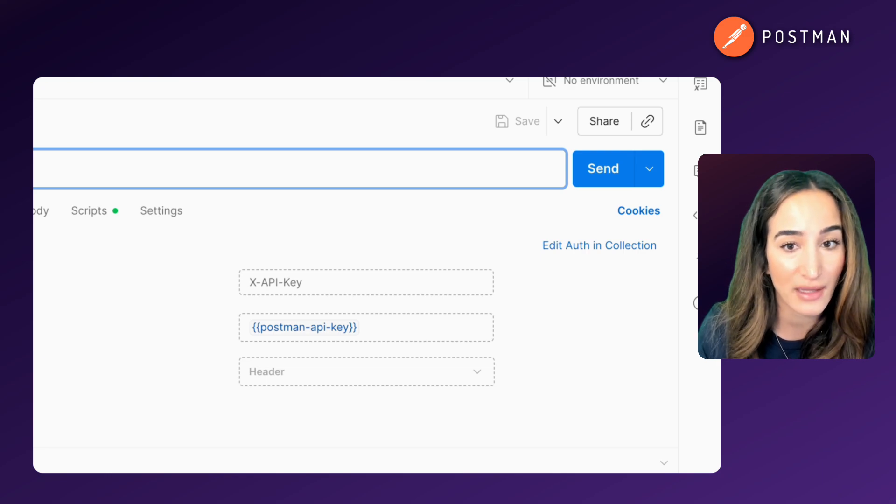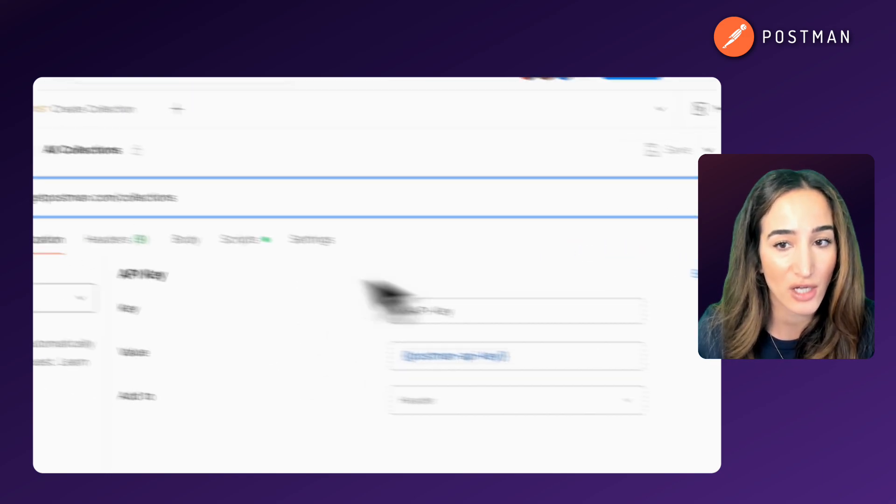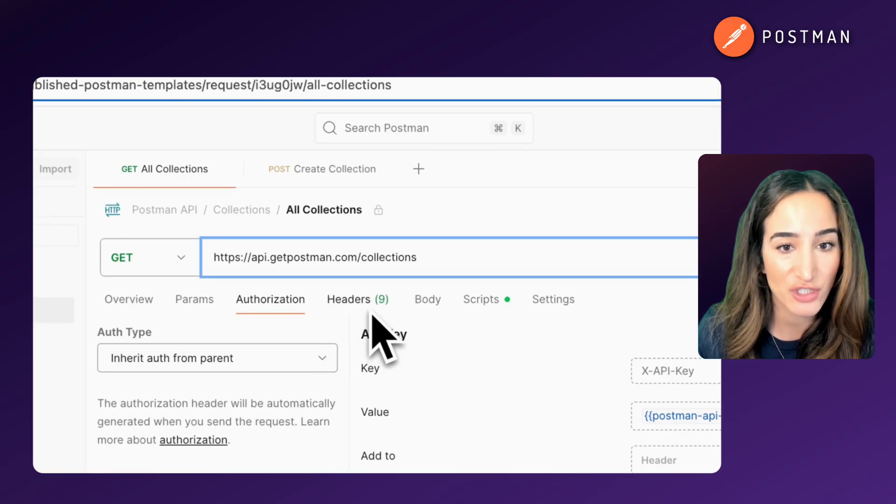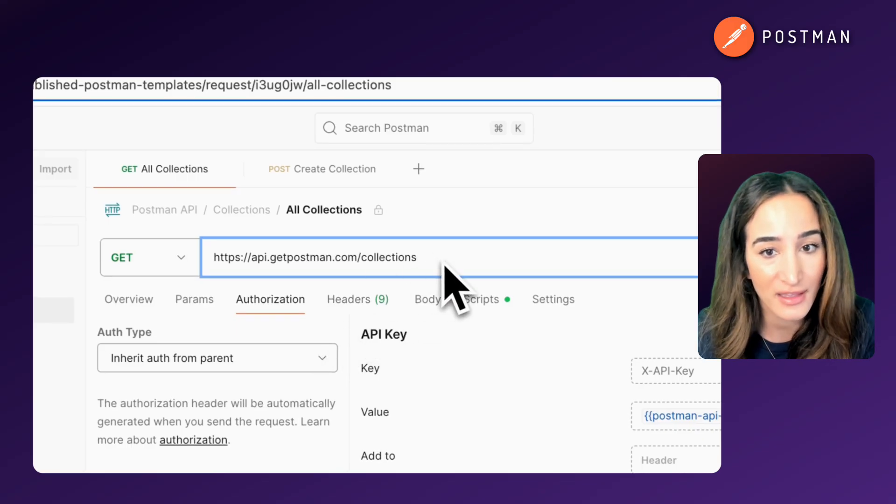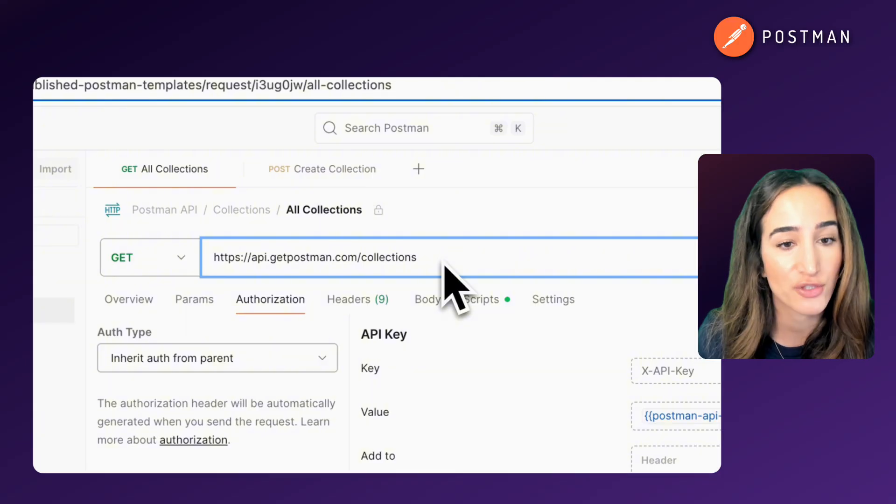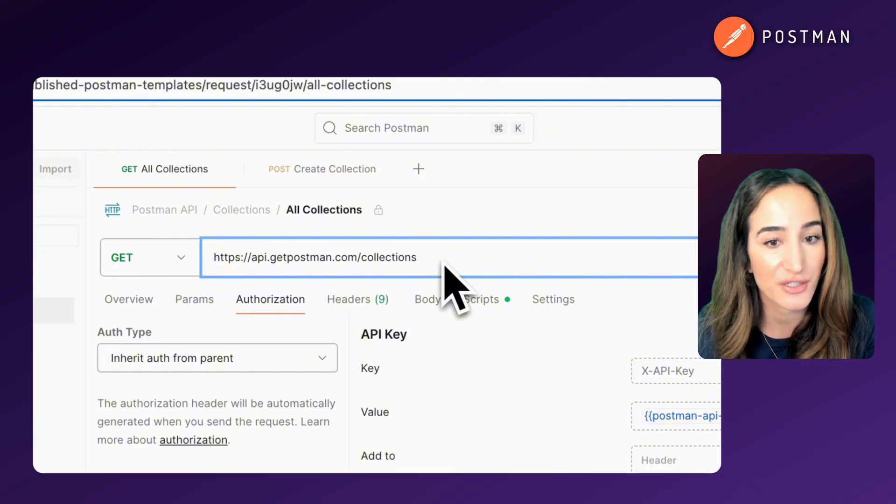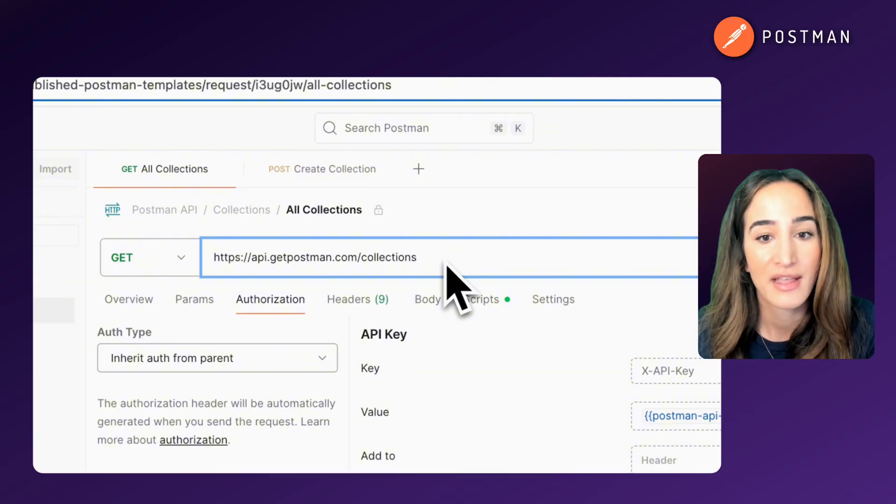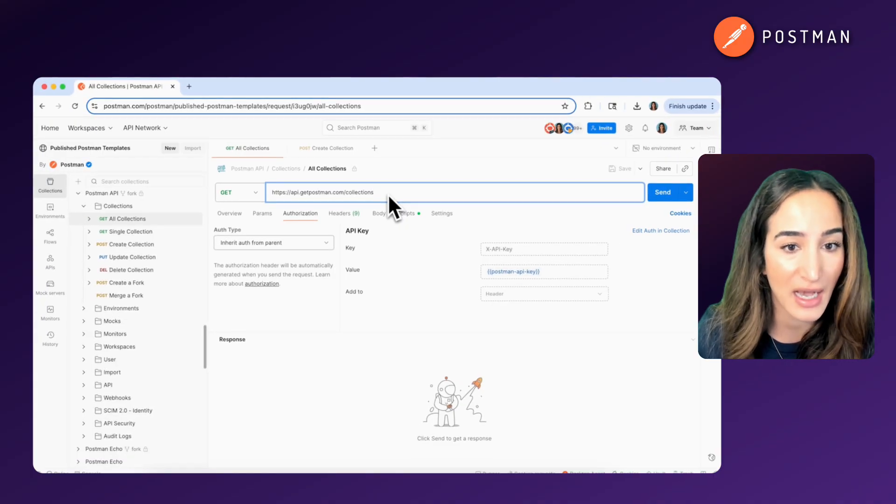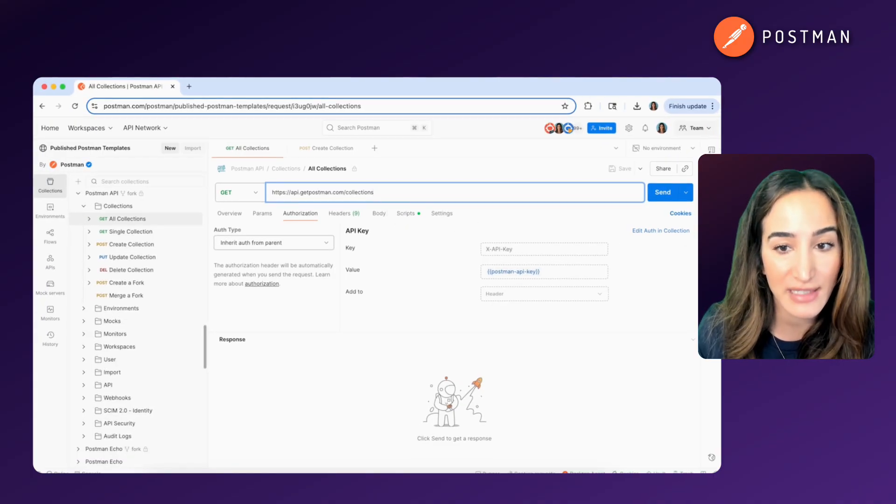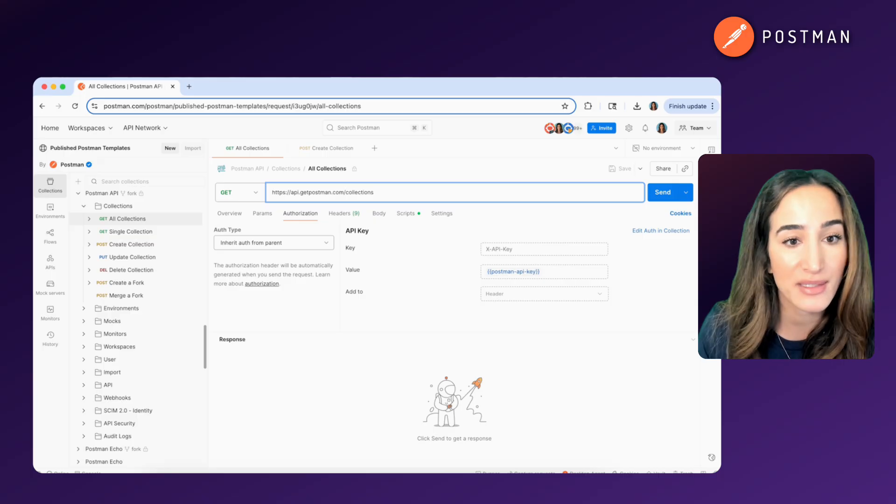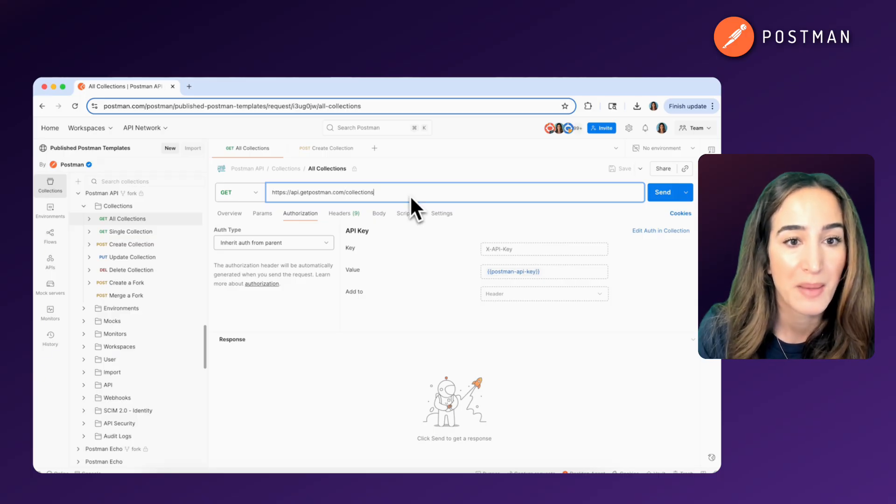In this case, the base URL is api.getpostman.com, and then /collections is the specific path that points to the data you're interested in. So in this case, your collections. This endpoint is part of Postman's public API, which lets you programmatically access things like your environments, workspaces, and more.